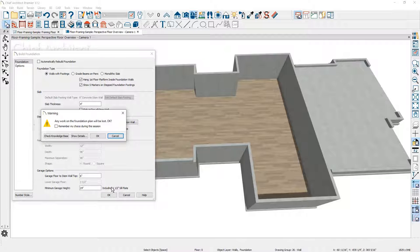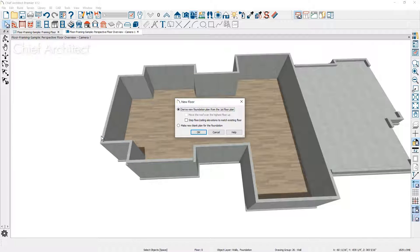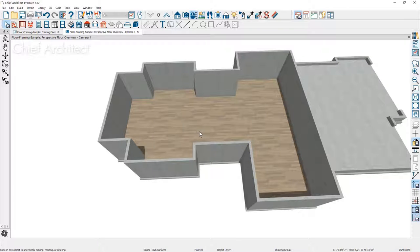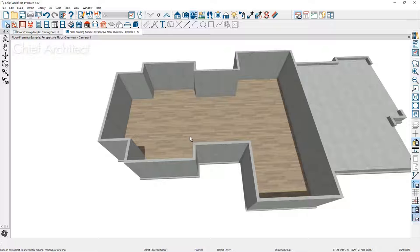The program is going to ask you if you want to do this — you're going to lose your existing foundation. We haven't done much work here so I'm going to go ahead and click OK. We get the same message about deriving it from the main floor. You may have noticed the stem wall grew slightly to support the hung framing condition.